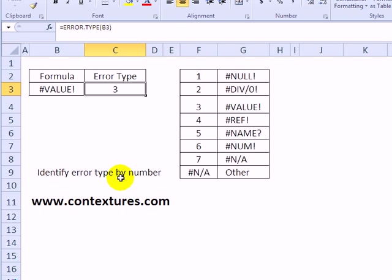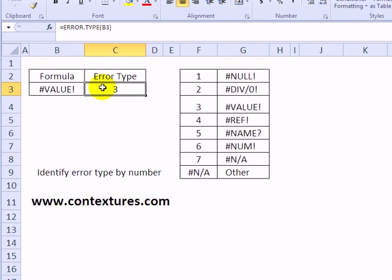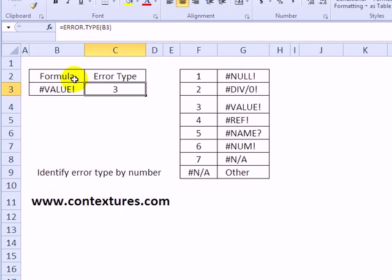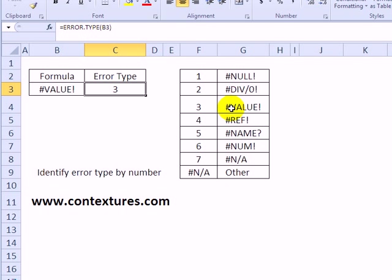In this first example, we'll just see how ERROR.TYPE works. In this cell you can see the #VALUE! error, and in the adjacent cell there's the ERROR.TYPE function checking cell B3, and the result is 3. These are what those codes mean, so we can see that a 3 returned is the #VALUE! error.